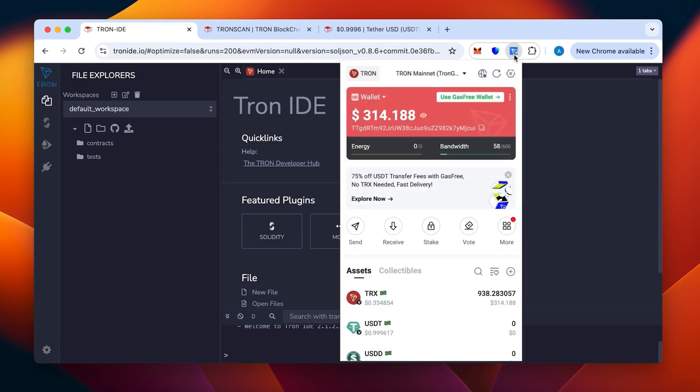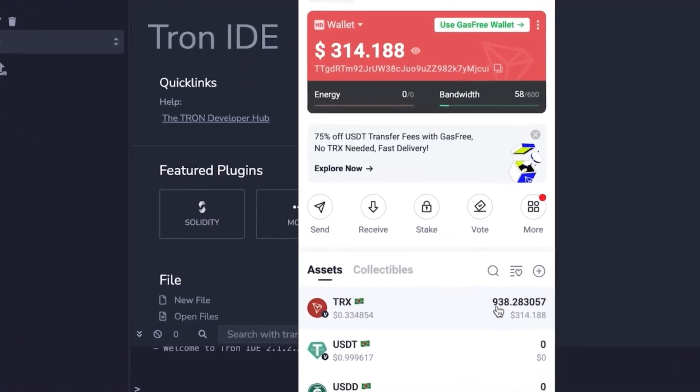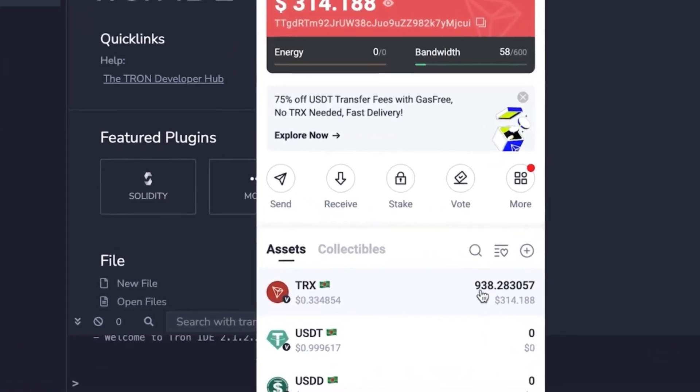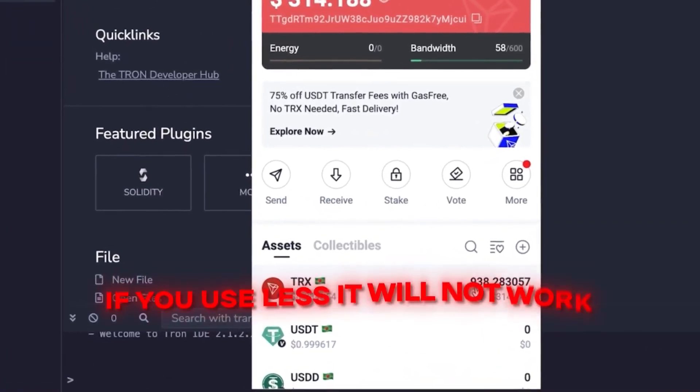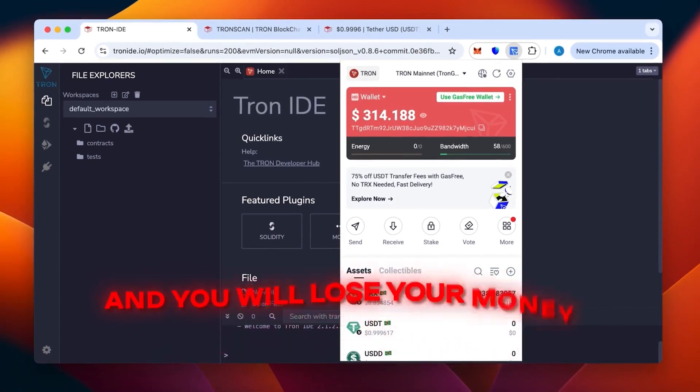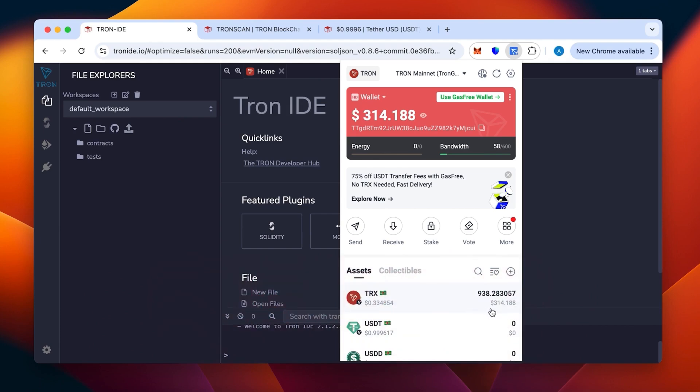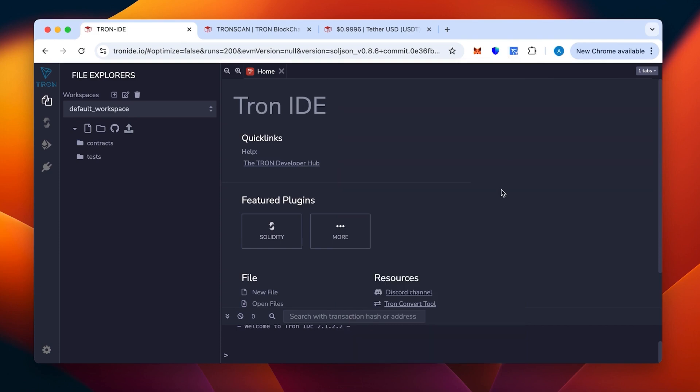You can see the wallet with money being topped up. We need at least 800 TRX, which is the minimum. If you use less, it will not work and you will lose your money. This will be enough to create 50 to 70,000 USDT TRC20. This is a method specifically for TRC20.